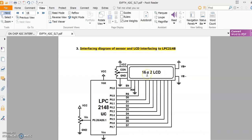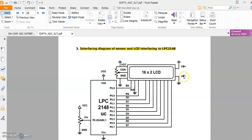In the previous lecture we saw the interfacing of 16x2 LCD to the LPC2148. Here we have 8 data lines D0 to D7, and we require one enable, read/write, and register select pins. To adjust the contrast of the LCD we require a contrast pot, and VB+ and VB- which are the backlights of the LCD.